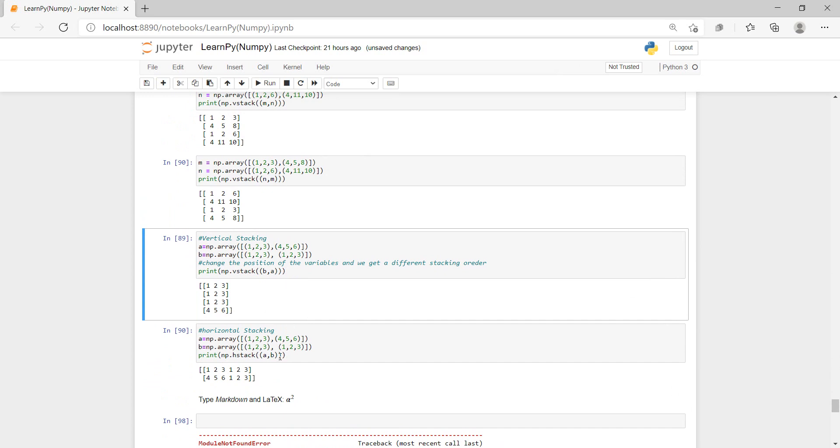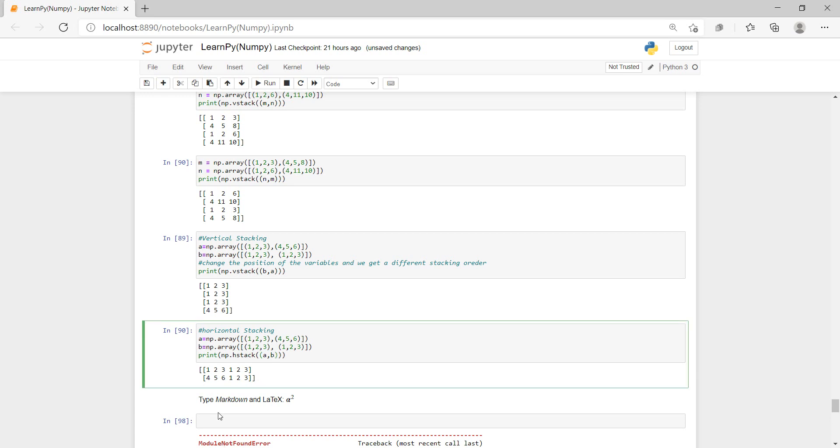And then this is h stacking, so horizontal stacking. So you can see here, it printed everything here. So just printed them. So horizontal stacking printed this and this in one line, and then printed this and this in another line. So let's just try that out.